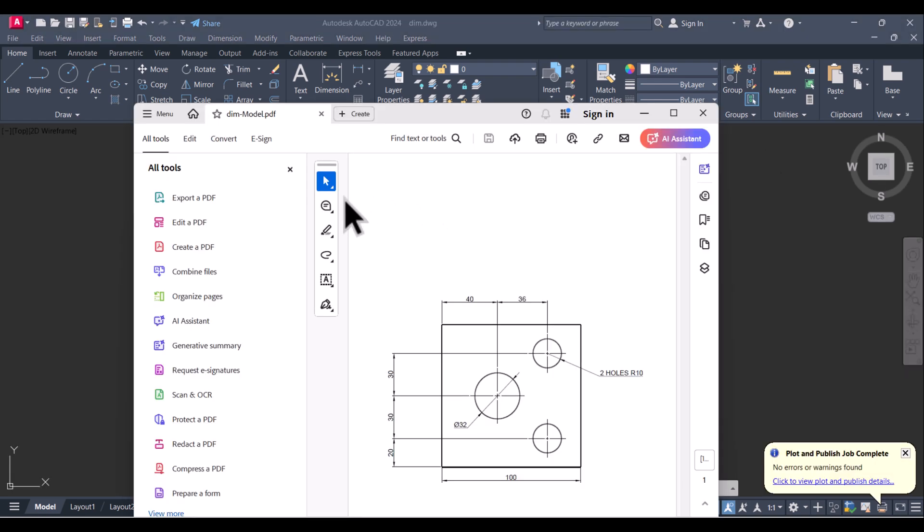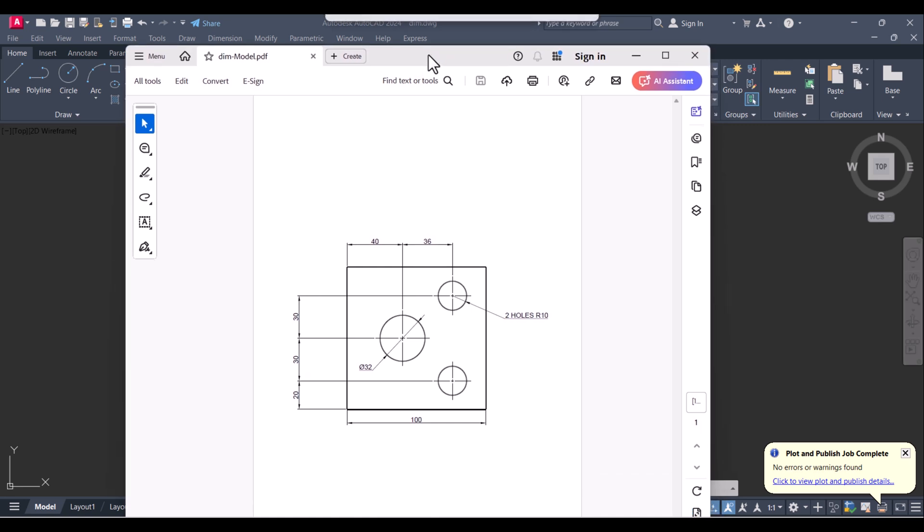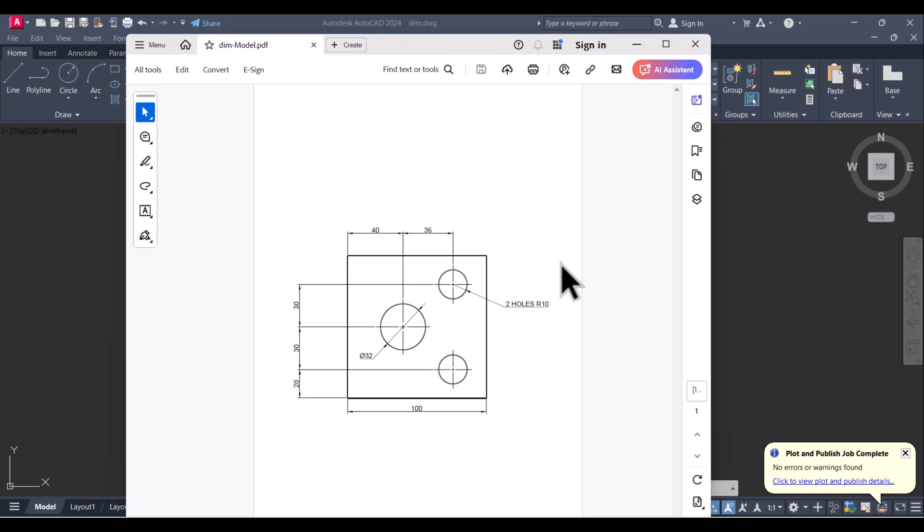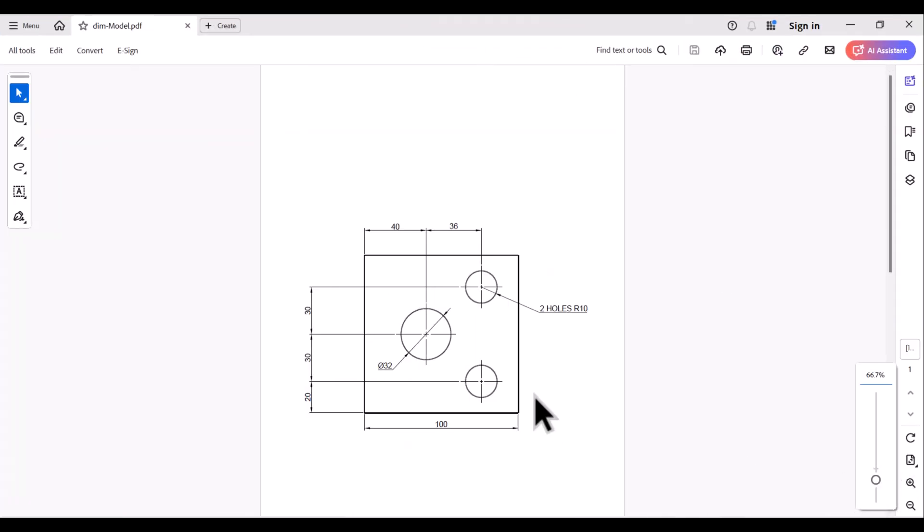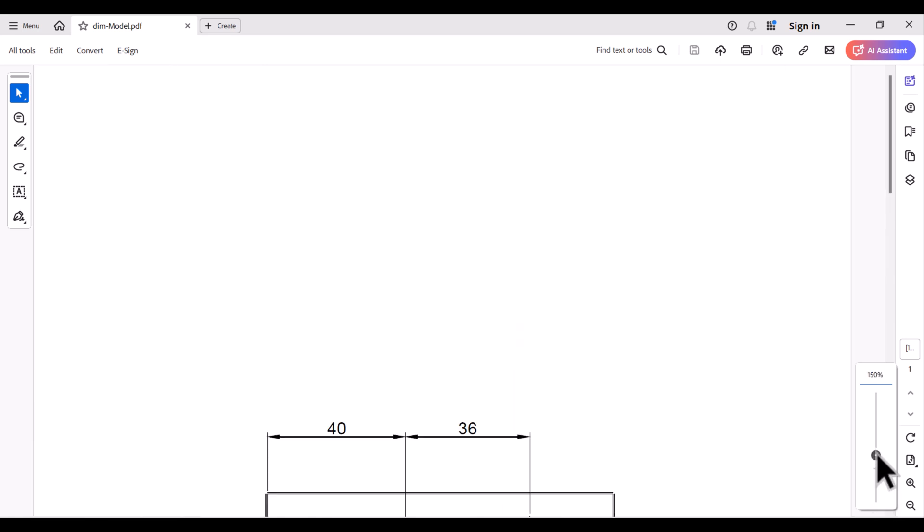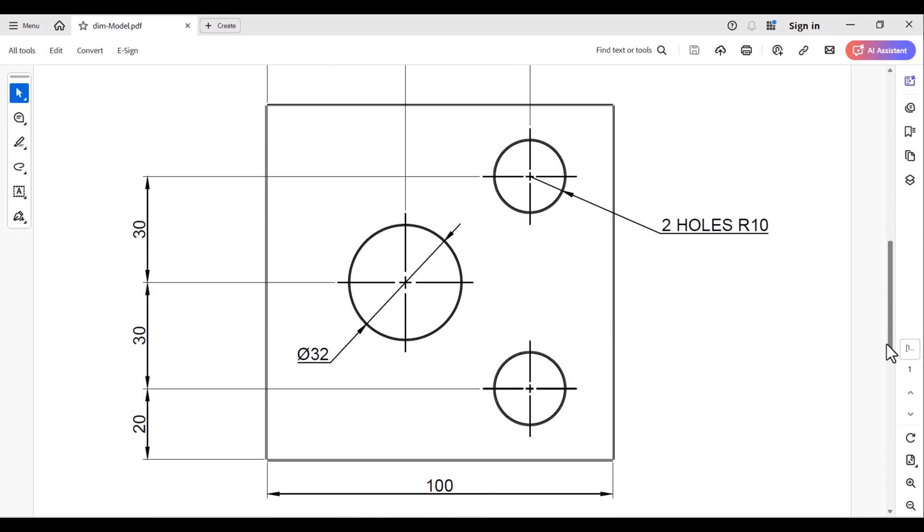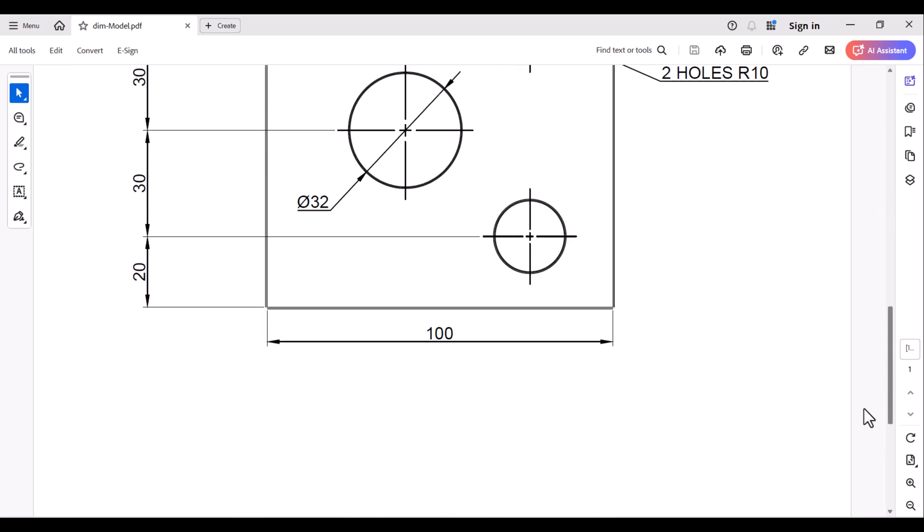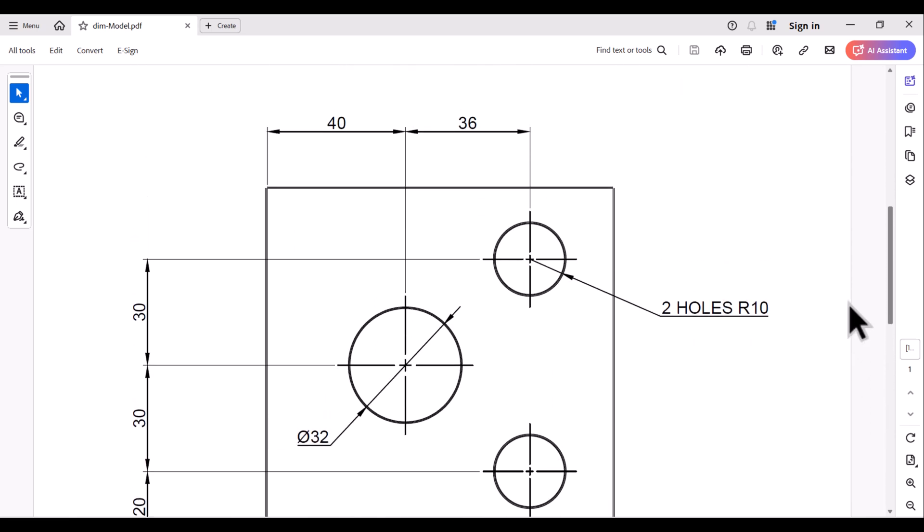You can see that our drawing is printed in PDF. You can zoom in and zoom out in your drawing from the PDF. And this drawing is saved in your location, in which while printing you gave the path.